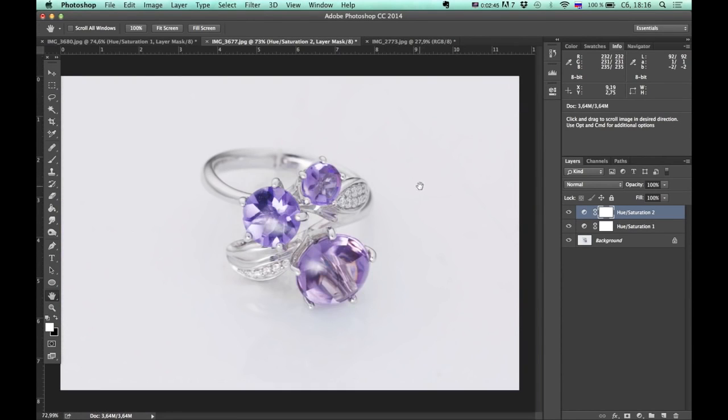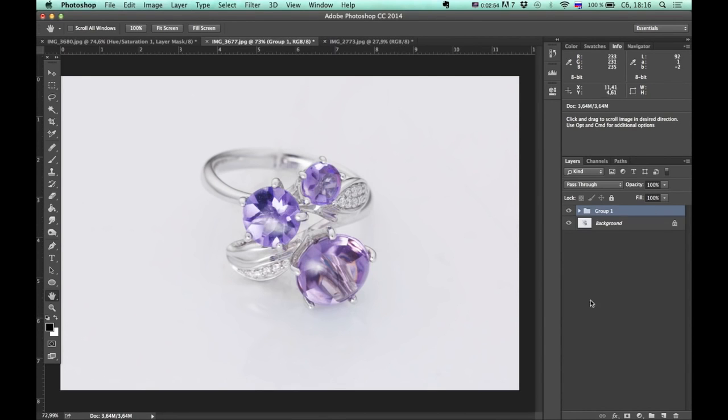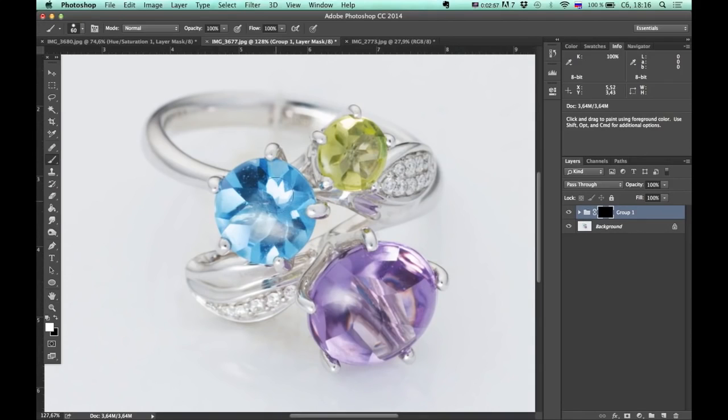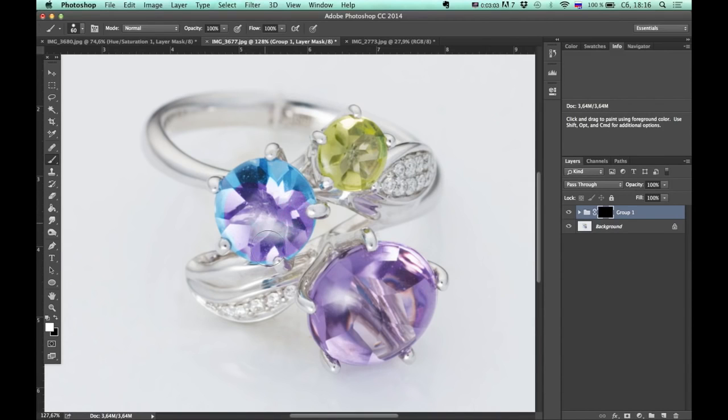If you realize that your manipulations with color affect to background or some other areas, you can create a group for these two layers and put a mask on it. Then just grab brush and paint over desired areas. Like this.